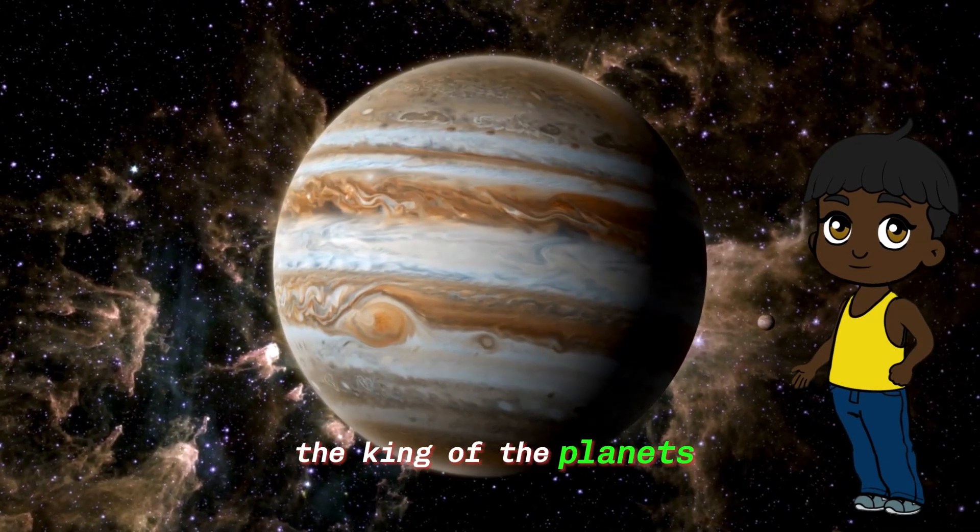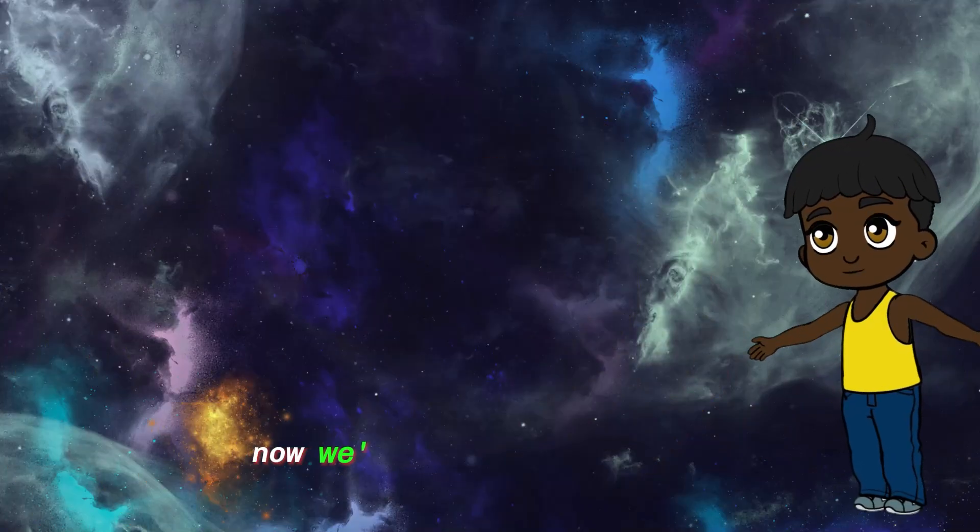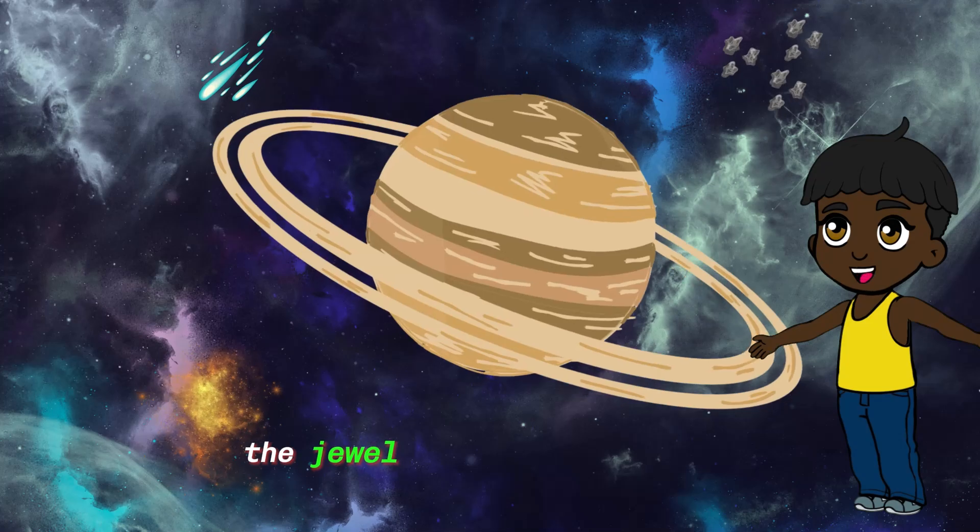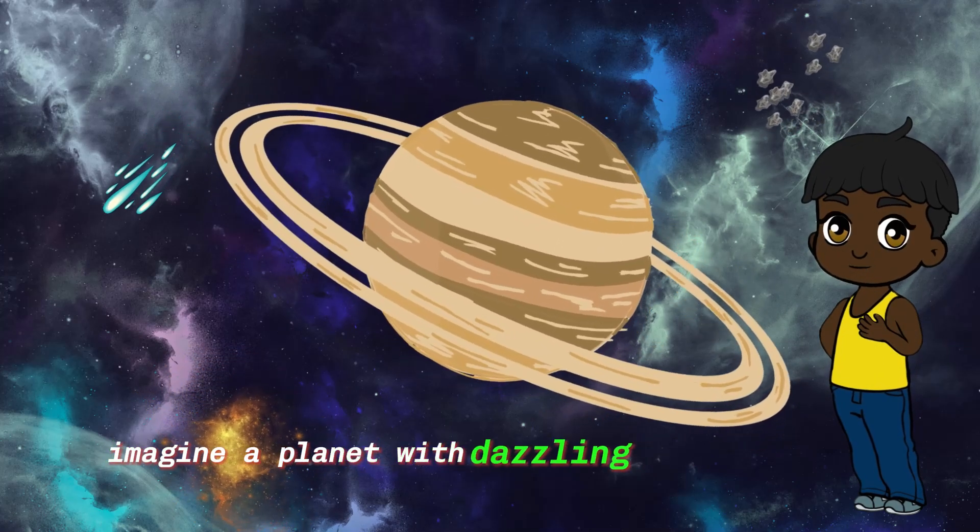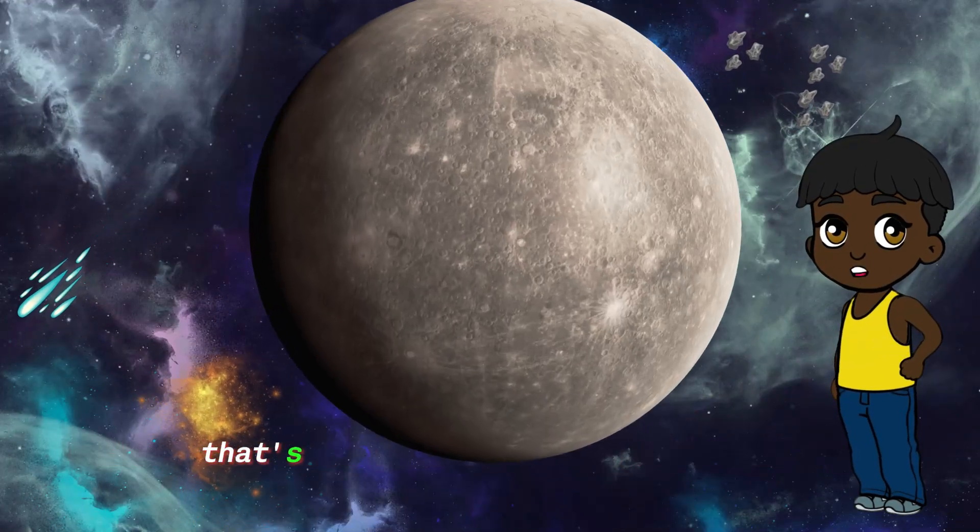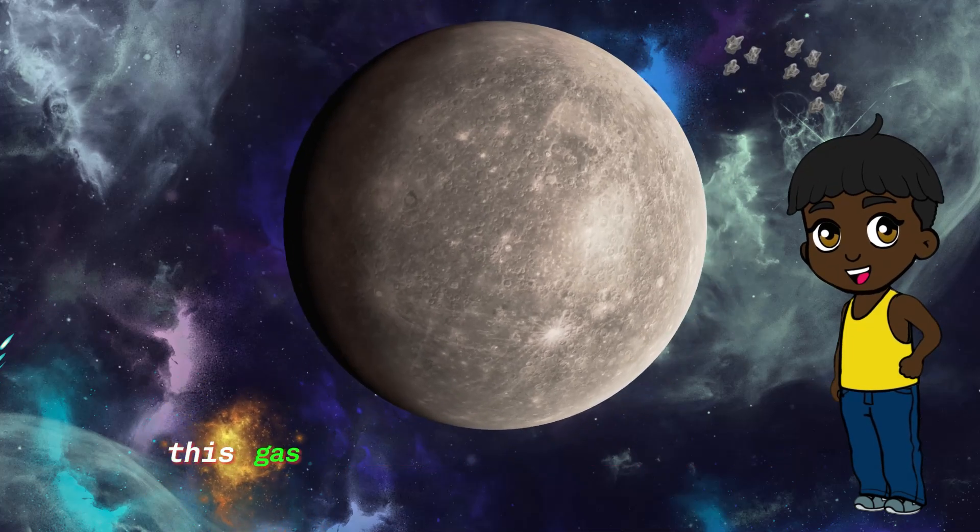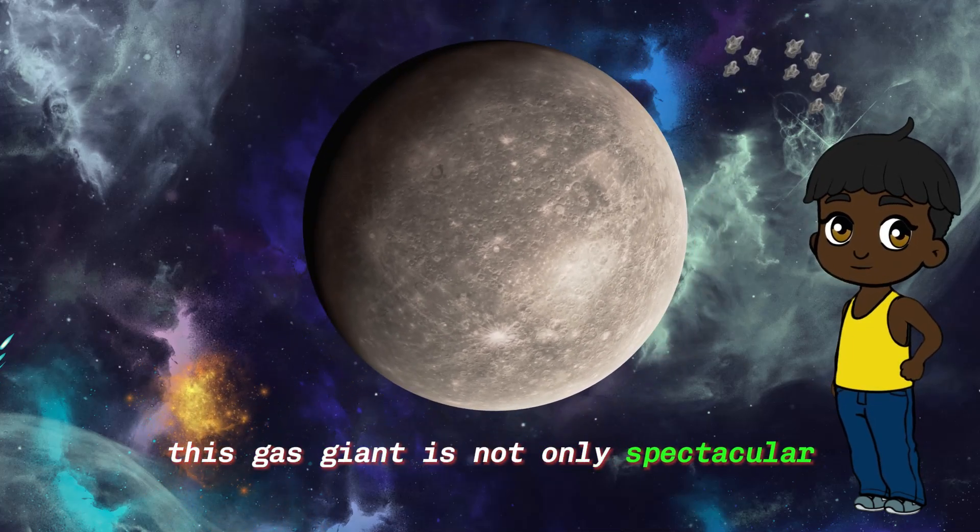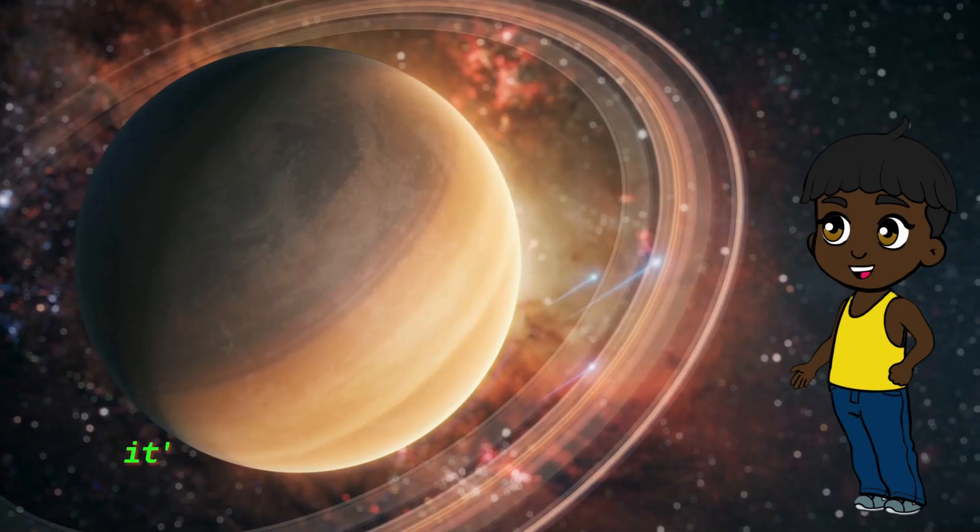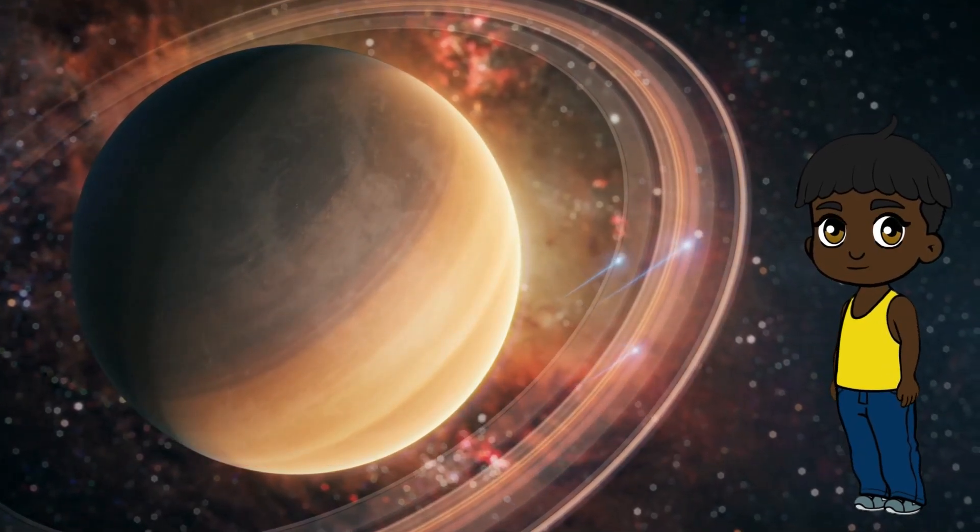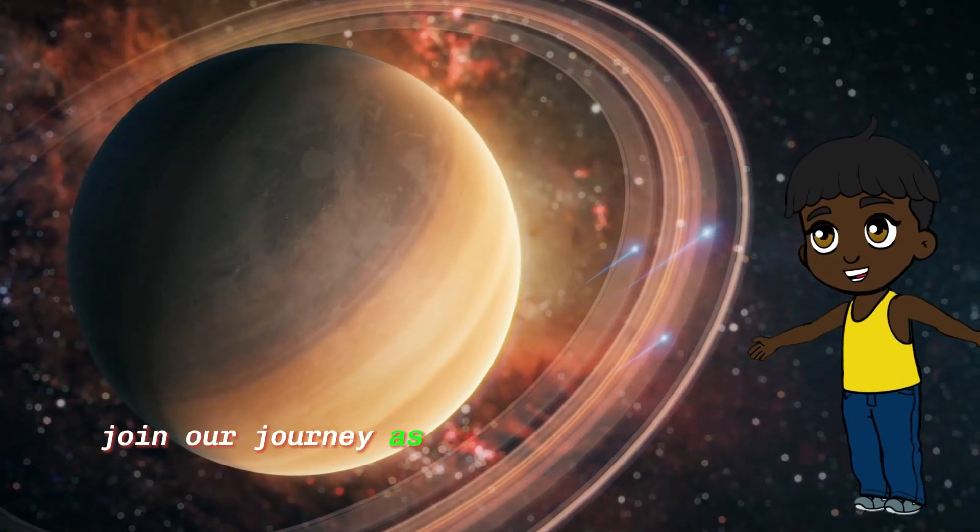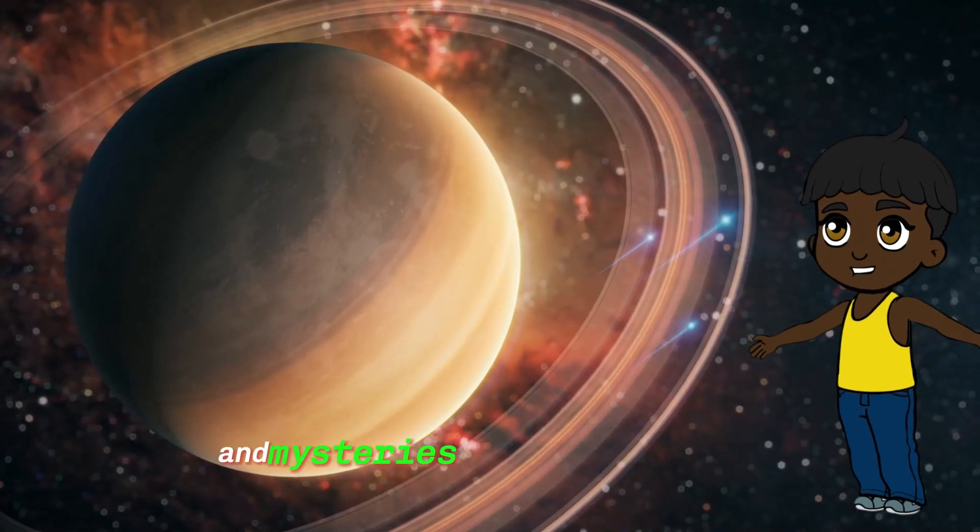Now we're off to visit Saturn, the jewel of the solar system. Imagine a planet with dazzling icy hula hoops. That's Saturn's famous ring system. This gas giant is not only spectacular but also a cosmic beauty. It's like the ultimate jewelry box in space. Join our journey as we explore the enchanting rings and mysteries of Saturn together.